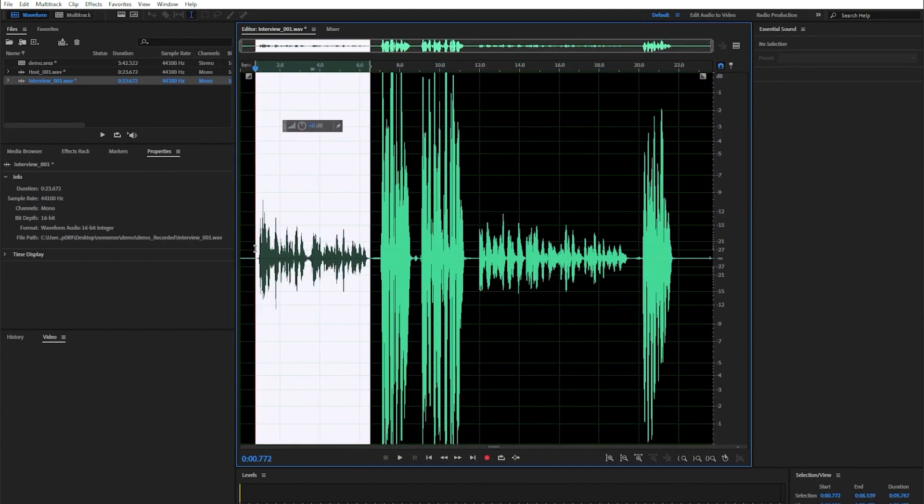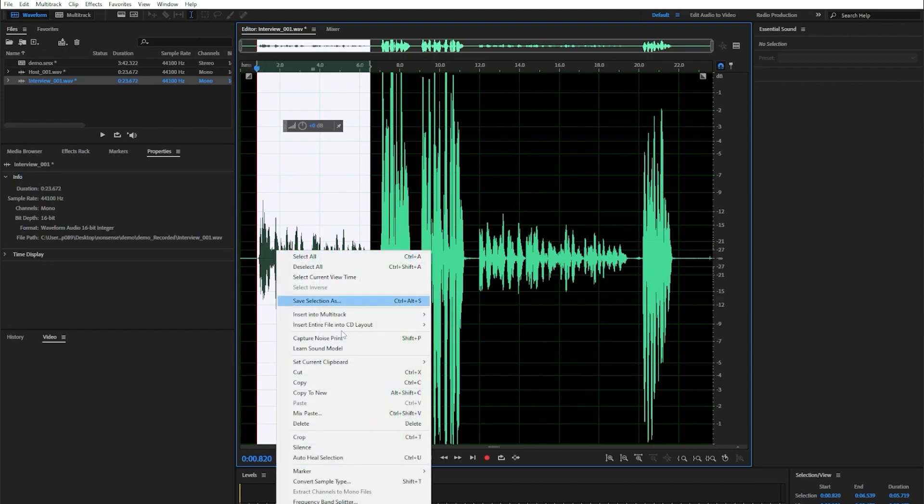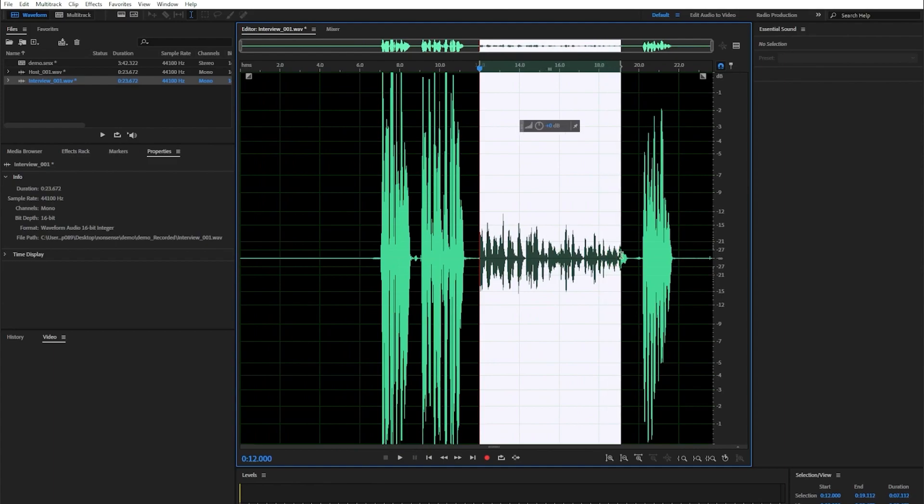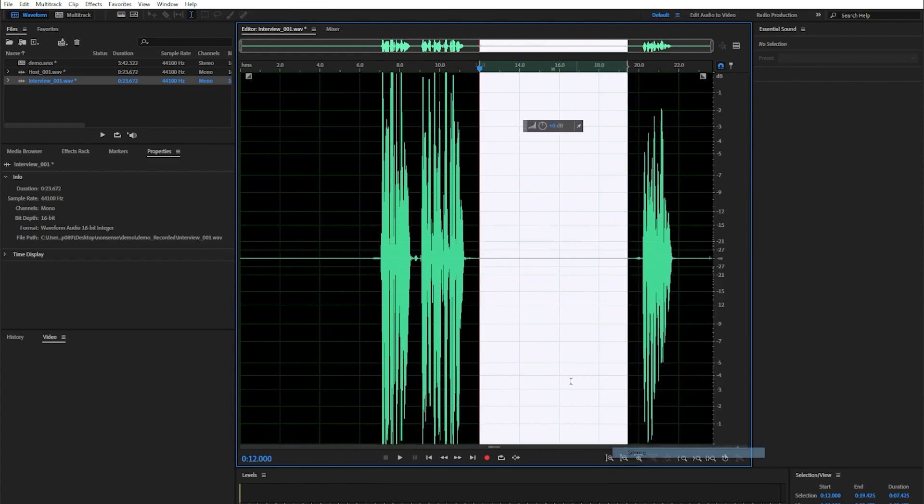Then I'm going to select those bits where you can hear the other microphone, right click, then hit silence, and I'm going to do that right here as well, right click and hit silence.